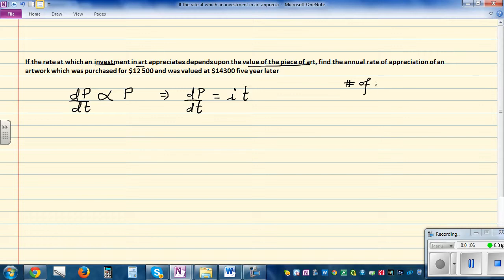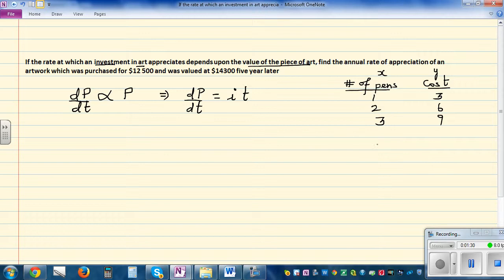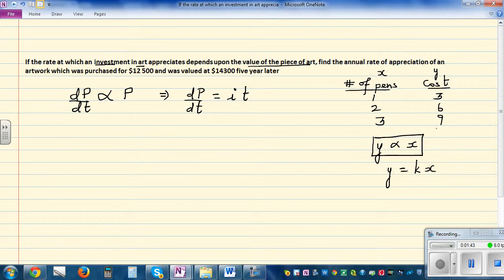Let me give a simple example: the number of pins and the cost. Suppose x is the number of pins and y is the cost. One pin costs three dollars, two pins cost six dollars, three cost nine, and so on. We can say the cost y is proportional to x, meaning y = kx. Here k is the gradient — in this case y = 3x. So when two things are proportional, y is proportional to x means y = kx.